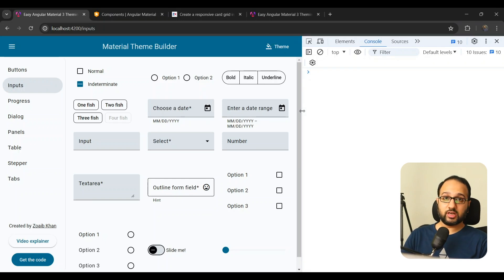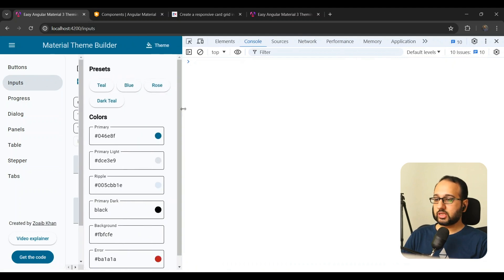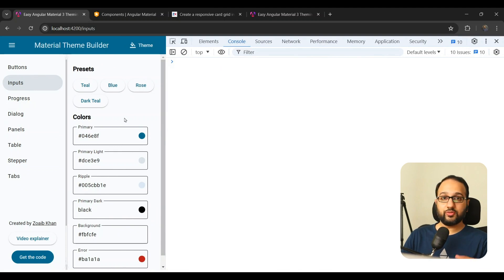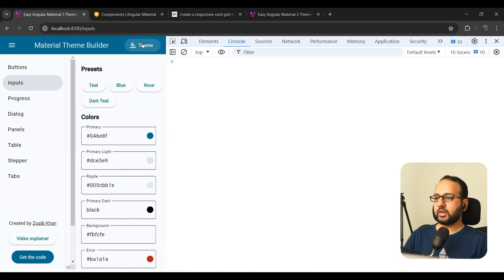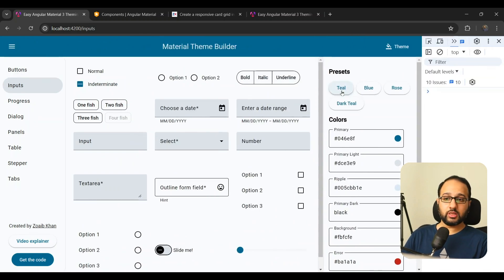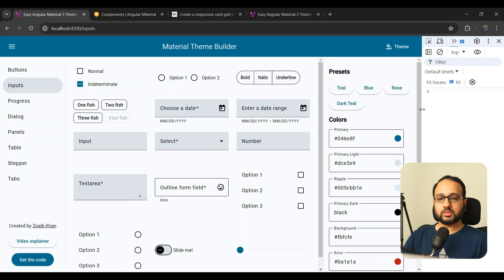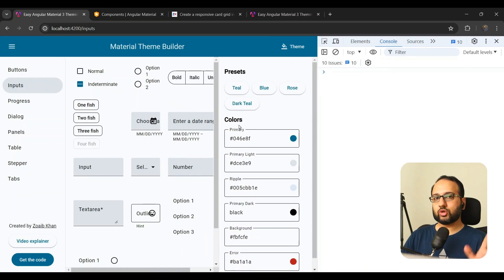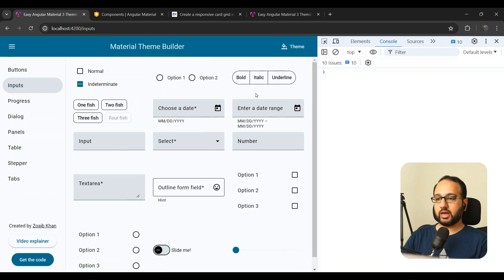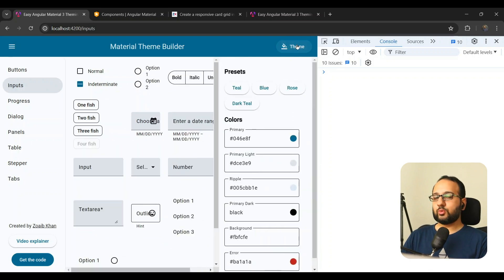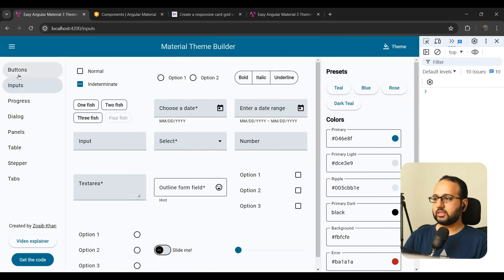Let's go back to the original unresponsive Material Theme Builder and see the exact problem. If we open the theme selector panel and reduce the width, the side navs cloud everything out. This is because the side nav is in 'side' mode. Angular Material's side nav provides two modes we care about: 'side' mode, where it pushes content and stays always open — great for large screens — and 'over' mode, where it appears on top of the content with a backdrop, giving more space on smaller screens.